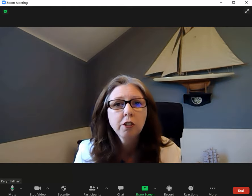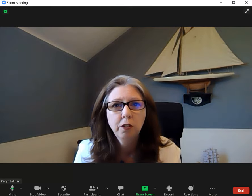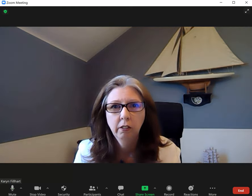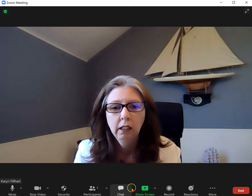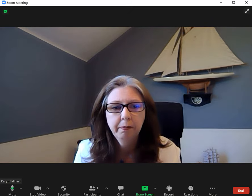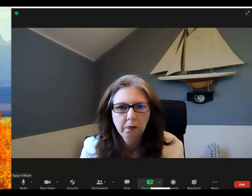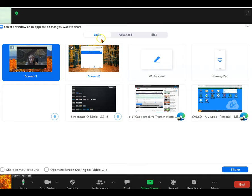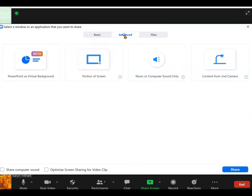There's a new share screen option in Zoom that you might find helpful. When you click on share screen at the bottom, it opens to the default window, which is basic. Click on advanced.